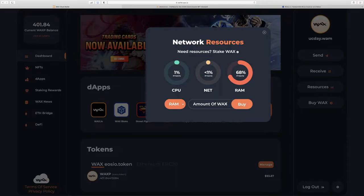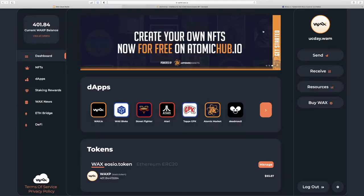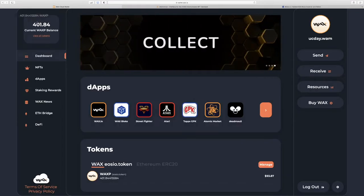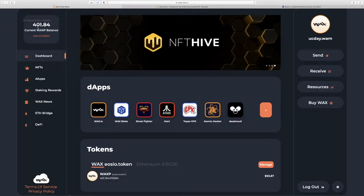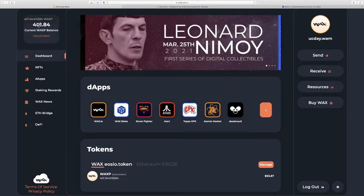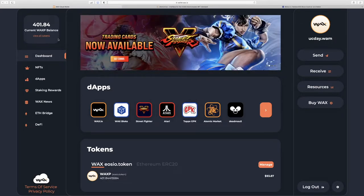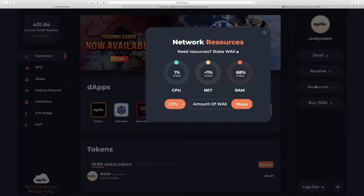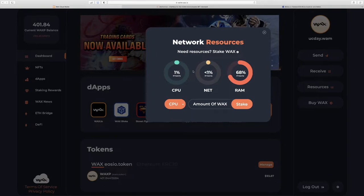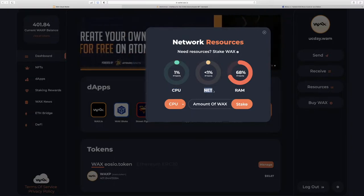So the more NFTs you buy, the more RAM that's going to take up. Now, when you signed up for your account, you saw you had zero WAXP balance. This is your liquid or unstaked balance. All WAX wallets come with some staked resources so you can conduct transactions on the network right away. And that is expressed in CPU and net.